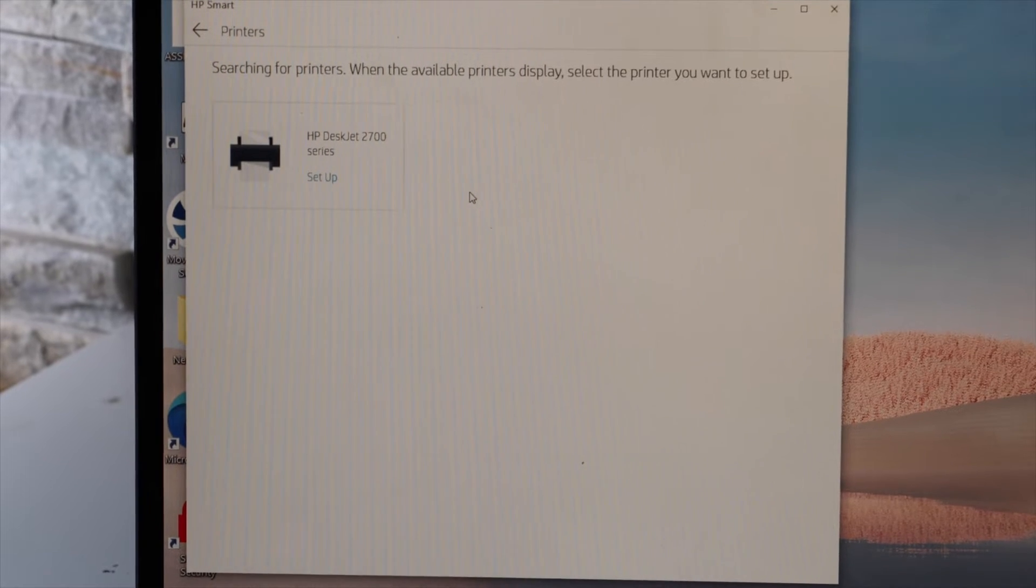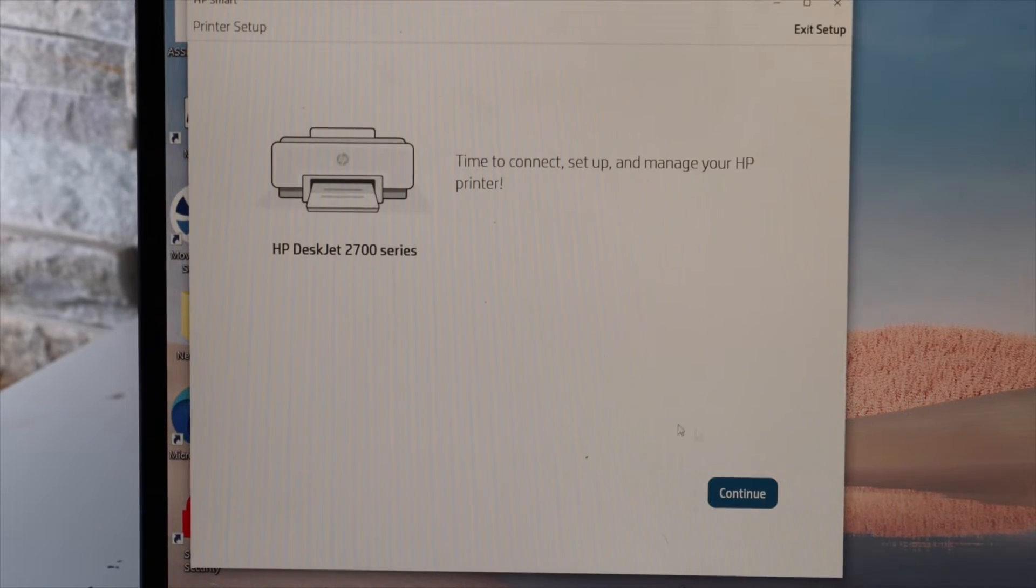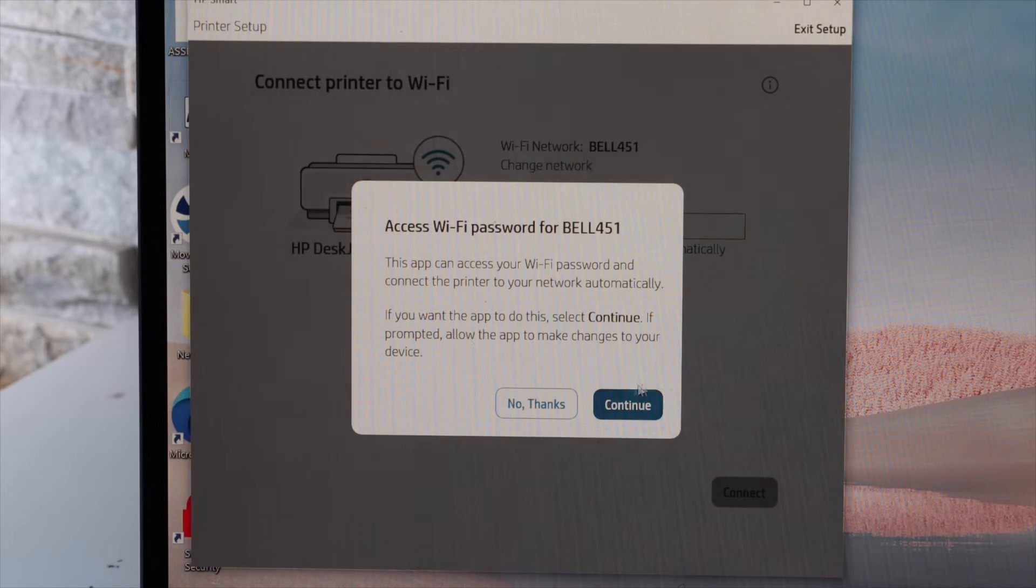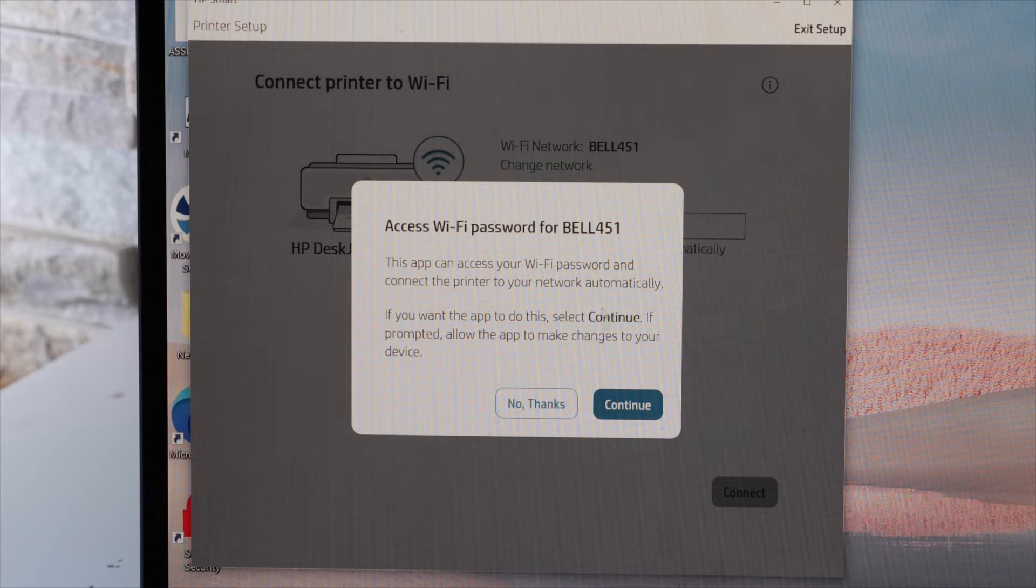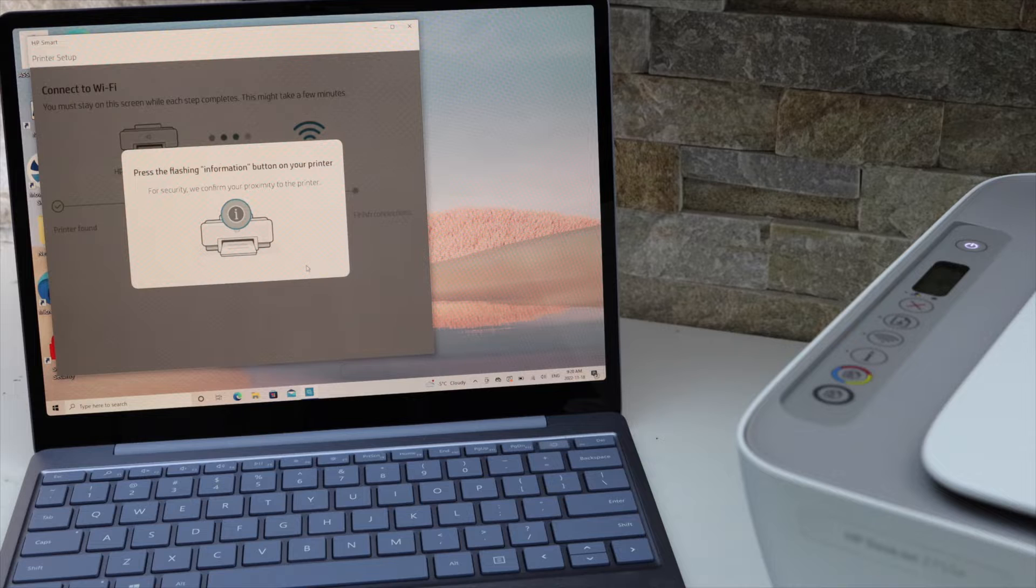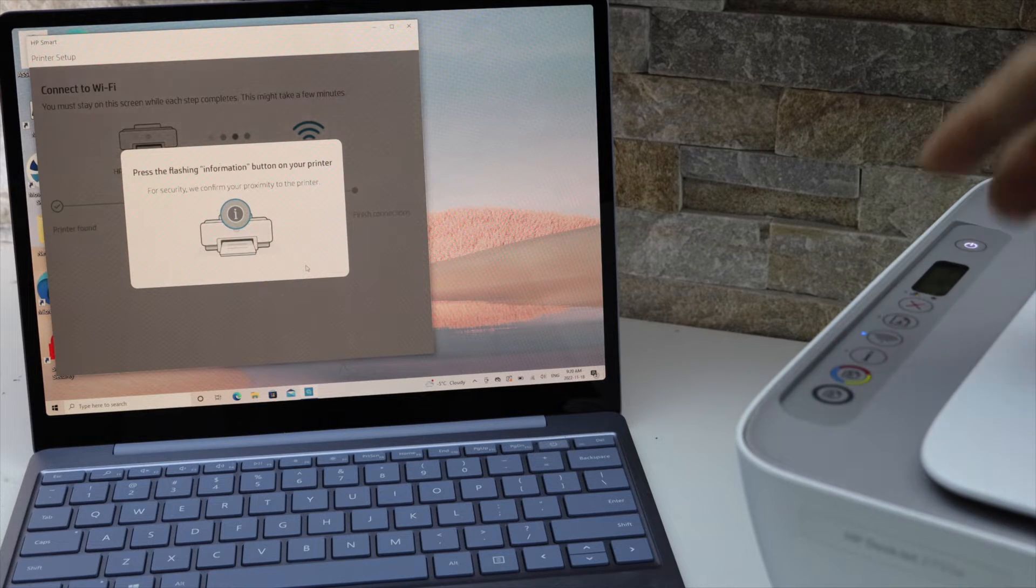Select HP DeskJet 2700 series and continue. It can access the password of your Wi-Fi automatically. Continue and press the flashing information button on the printer screen.